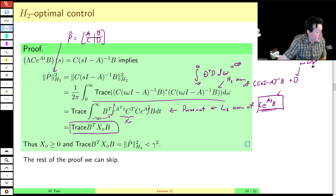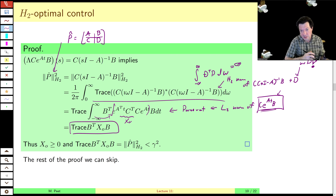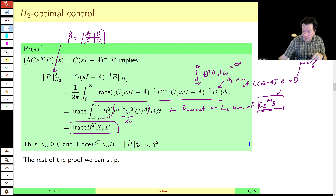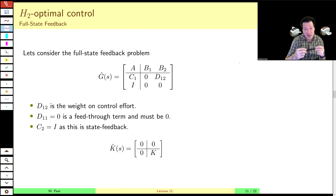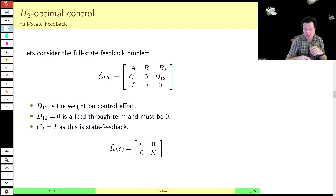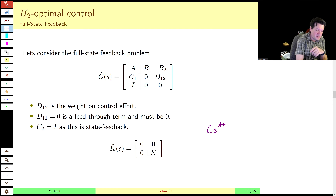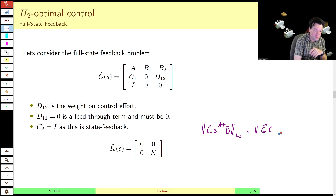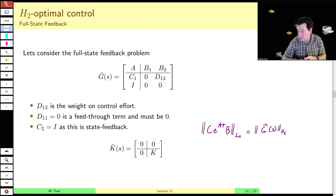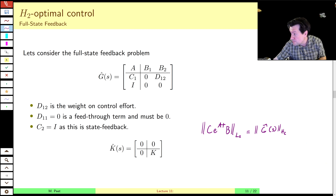That concludes the first part of this lecture where we talk about interpretations of the H2 norm. We'll come back very quickly in part B and show that we can solve the H2 optimal control problem at least from the state feedback sense, and we'll relate it to LQR using the identity that the L2 norm of e^{At}B equals the H2 norm of the transfer function. All right, I'll just pause here, let everyone take a break, and come back in a minute.